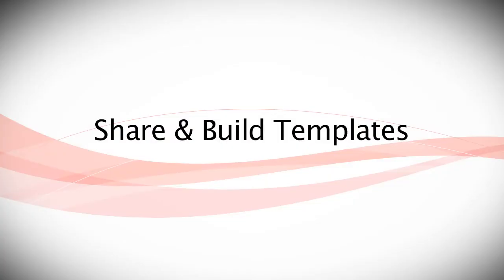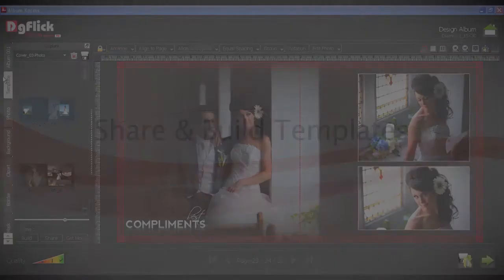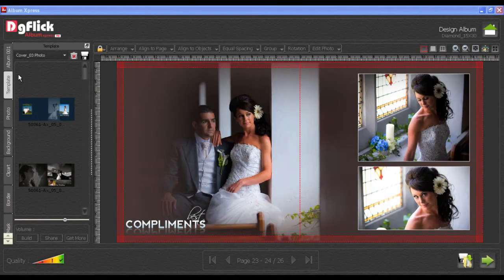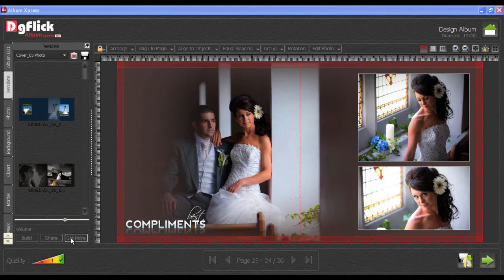Share and Build Templates. You can also easily build or share your template.